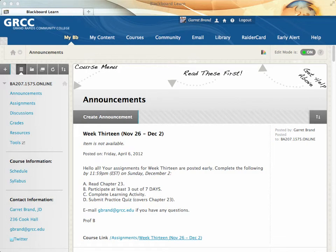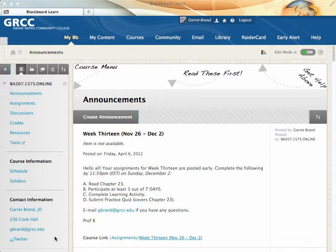If you've ever had a student email you and not tell you which online section they're in, or perhaps click on an email link in Blackboard and have it not properly launch their email application, or even have them email you from their personal email and get it stuck in the spam filter, this video is for you. What I've done is add a contact information area to the course menu.